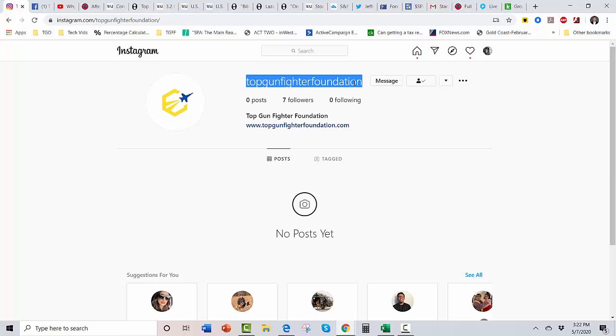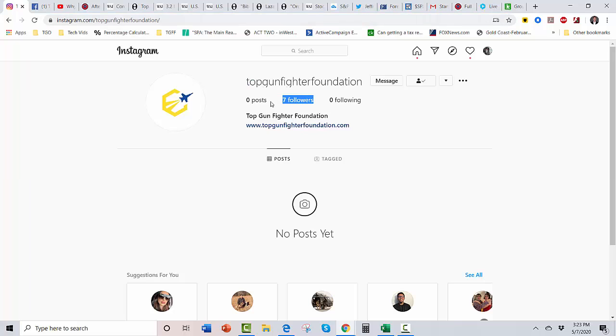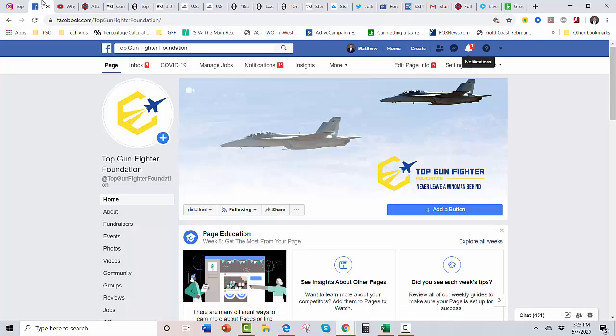Sitting in IRS hell. Should have our 501(c)(3) or whatever it is designation here soon. But we want to get our social media following going here. Do me a favor, go to Instagram—Instagram.com/TopGunFighterFoundation. Get over there and throw a couple follows on there so we can start building that.